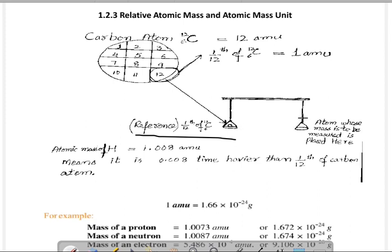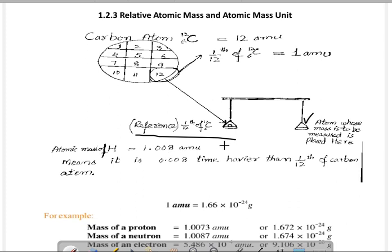اور جو دوسرا element جس کا mass measure کرنا ہوتا ہے اس کو دوسری side پہ رکھا جاتا ہے، اور پھر پتہ چلایا جاتا ہے کہ وہ element کاربن کے 1/12 سے کتنا بھاری یا کتنا ہلکا ہے۔ For example، یہاں پر ہم hydrogen رکھتے ہیں — hydrogen کا mass measure کرنا ہے تو hydrogen کا mass نکل کے آئے گا 1.008 amu۔ تو اس کا مطلب یہ ہوا کہ hydrogen، 1/12 of carbon سے 0.008 times heavier ہے۔